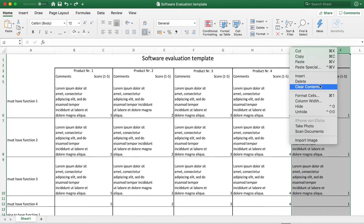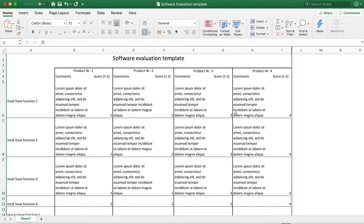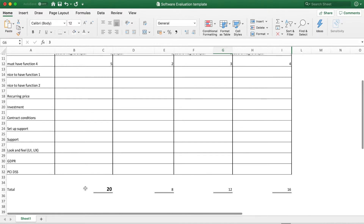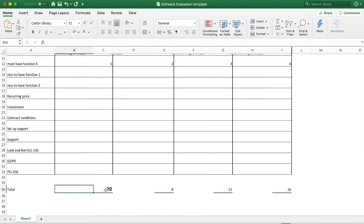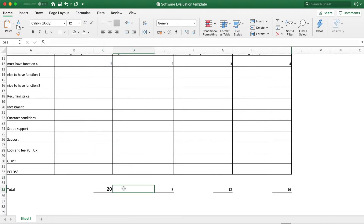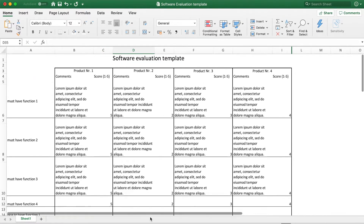Each product gets a ranking for each criterion. Sometimes it makes sense to compare them to each other and simply determine which one you like best — that one gets the highest value. Based on the sum of the values you've attributed, you're going to make your decision.